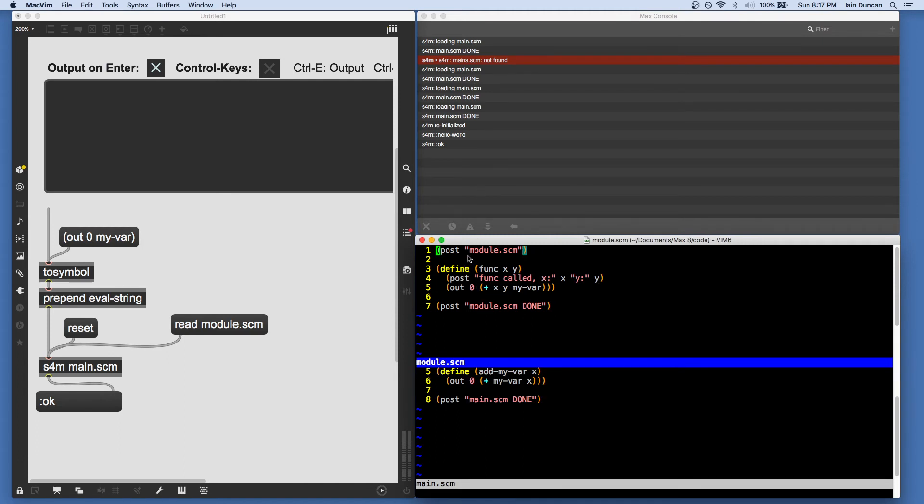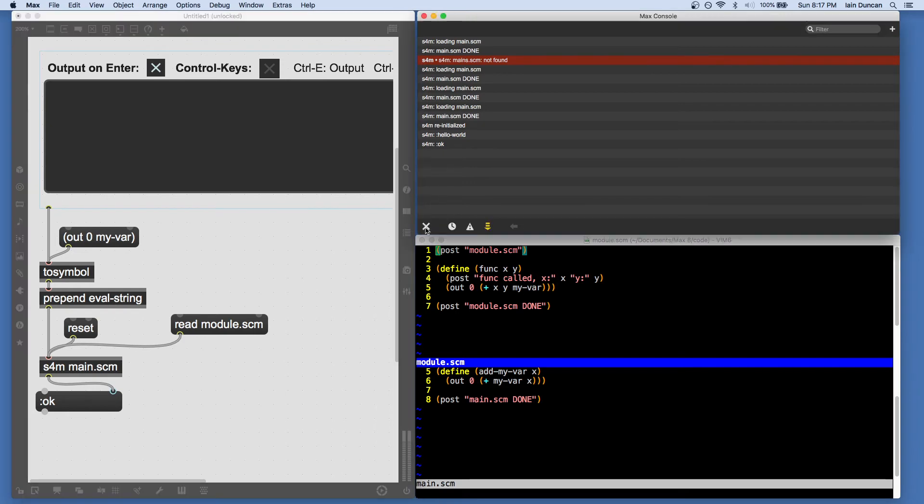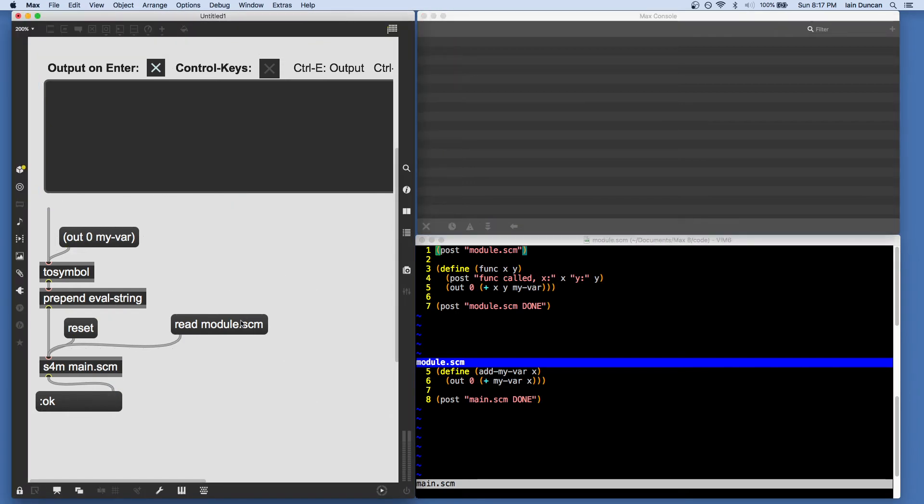And it again starts with some posting and ends with posting. Clear the console so we can see that that's working. And again, as long as this file is on your Max search path, that's going to run.